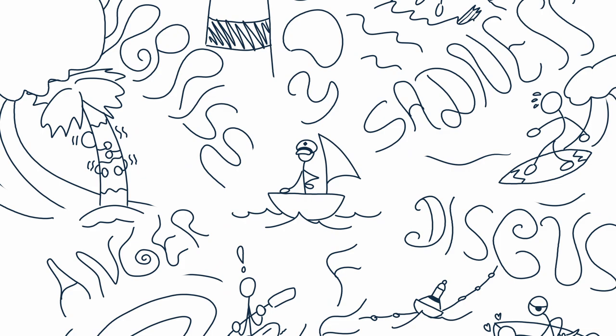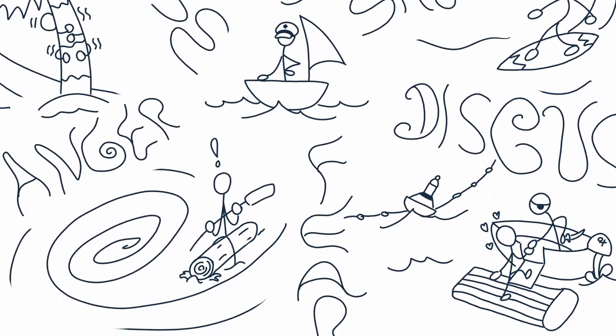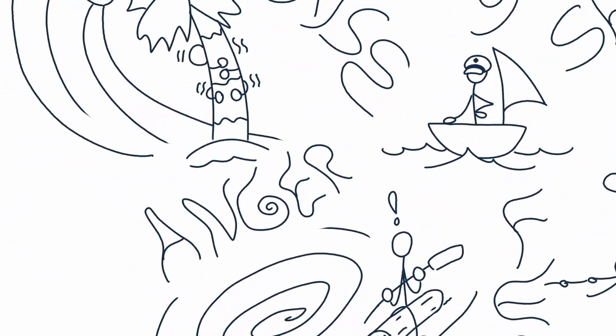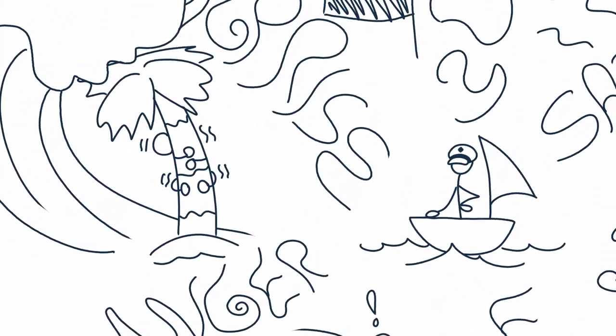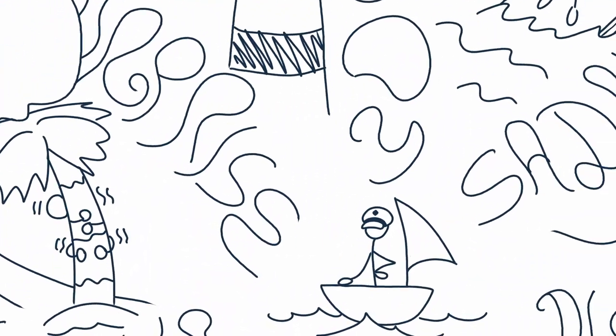This landlubber is you, and these are the most basic emotions that influence your journey on sea.